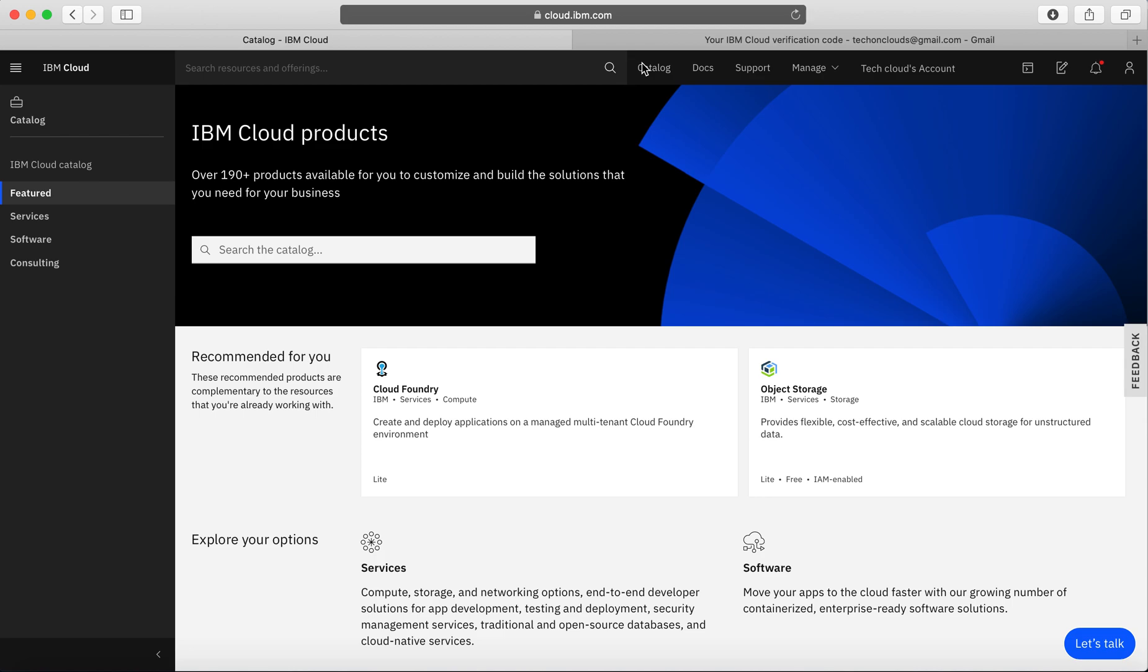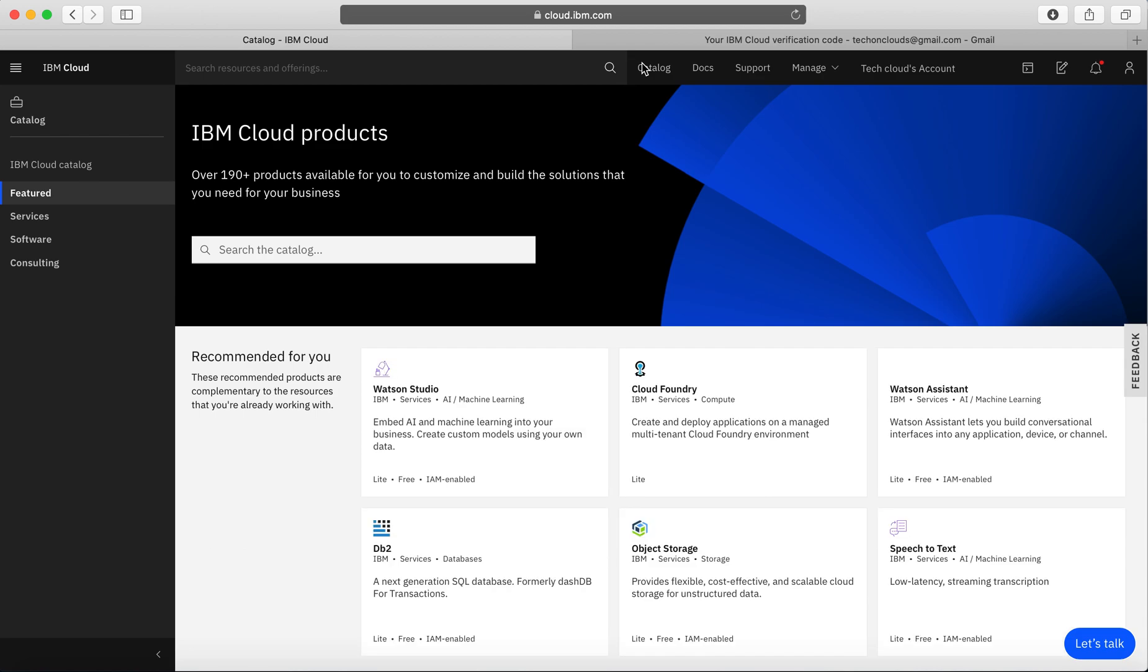Probably in the next few videos, I'm going to explain more details regarding what a lite account actually is. But if you come to the catalog, I would be able to access pretty much most of the services where they do have a lite plan.